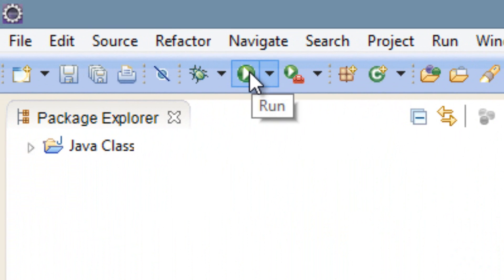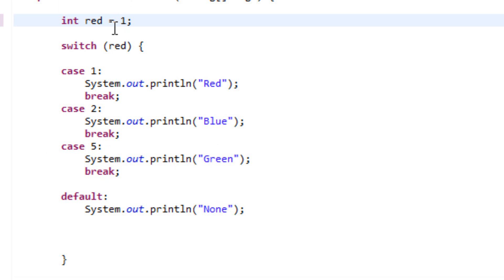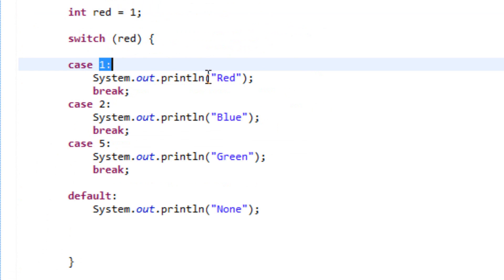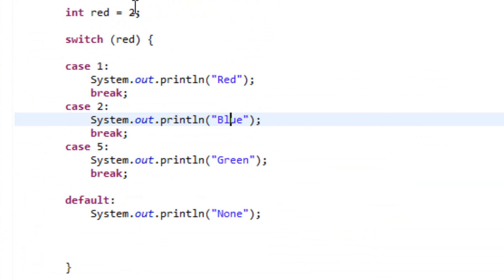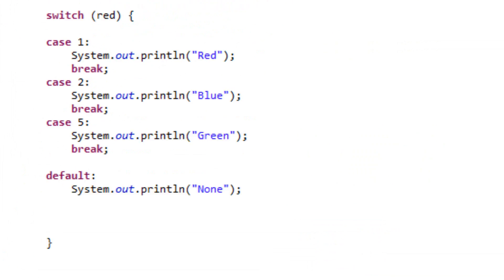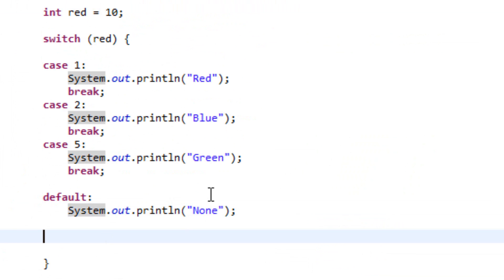Let's try it out. Hit play — it printed out green, because our value of red is five, and in case five it prints green. Let's change red to one and hit play — it printed out red. Let's make red two and hit play — it printed out blue. Let's try ten, which matches none of the cases, hit play — it printed out none, because it went straight to the default and printed none on the screen.